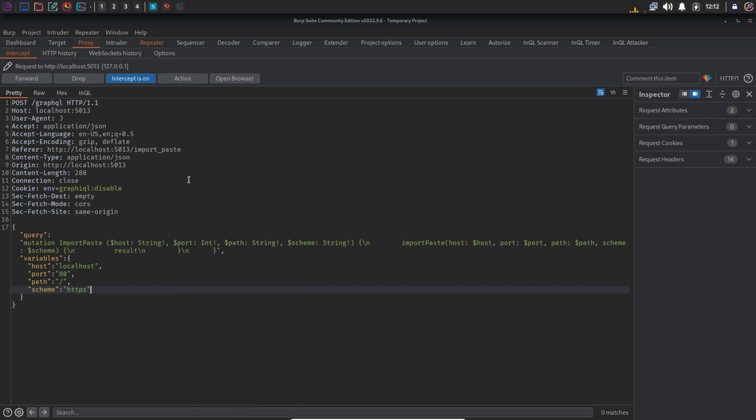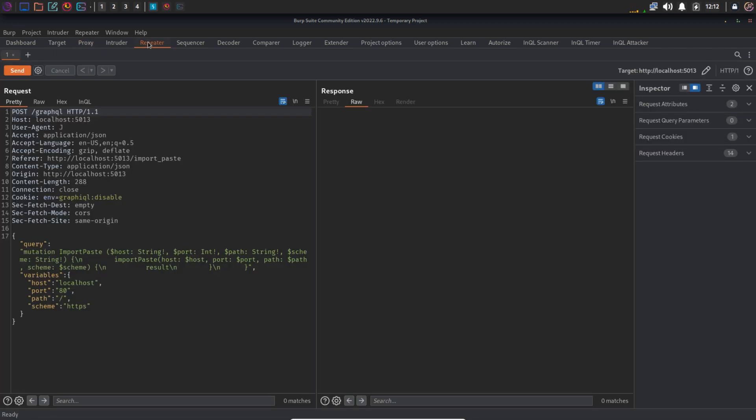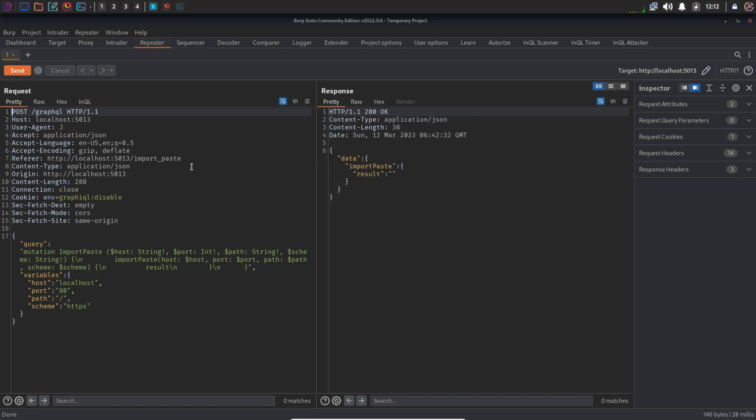First, we will send the request without making any changes and see the response. And it says 200 OK, means everything is normal. But let's try to inject something in the path variable.